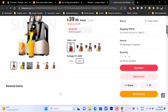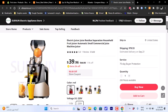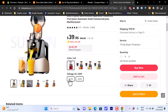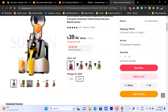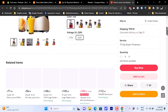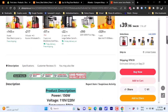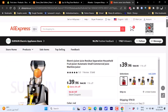On the AliExpress product page, you can see two voltage options — 110V and 220V — for different countries. You can choose the appropriate option and view all the product details here.